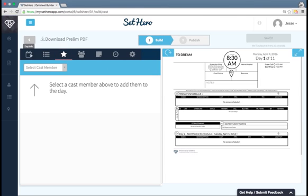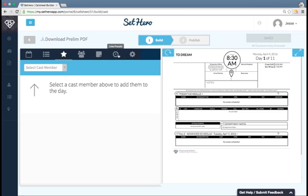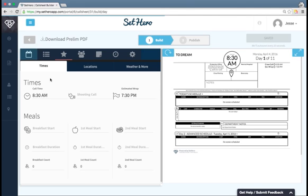These sections up here represent different areas of the call sheet or different types of information that are on the call sheet. There's day info, scenes, cast, extras and stand-ins, notes, pre-calls, and miscellaneous. I'm going to walk you through very briefly each of these tabs.